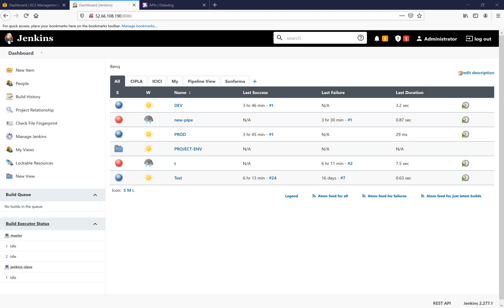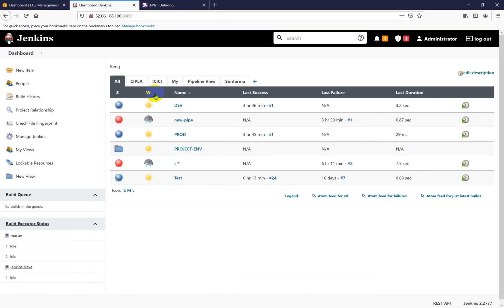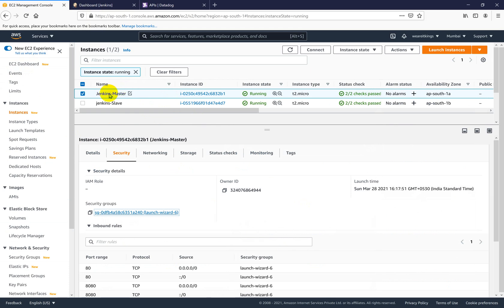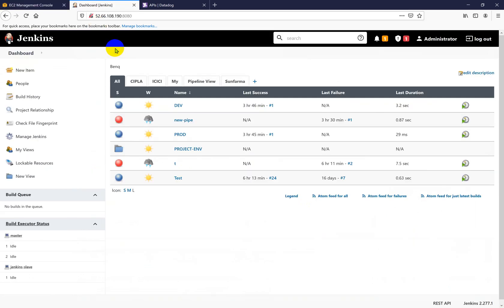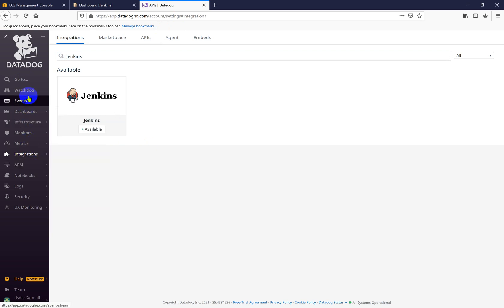Hi guys, today I will show you how to integrate your Jenkins master and slave with the Datadog monitoring tool. Here is my Jenkins dashboard which I'm going to monitor with Datadog. I have these Jenkins machines on my AWS account — this is my Jenkins master and slave — so I'm going to monitor both of the machines. This dashboard is coming from the Jenkins master machine, and this is my Datadog where I'm going to monitor my Jenkins master.